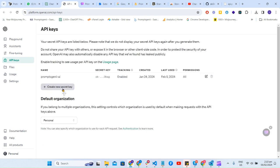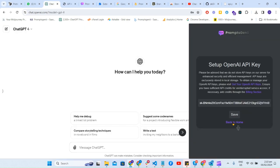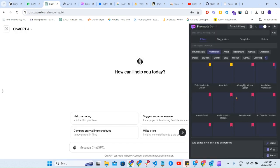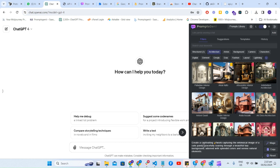Just simply click on it and generate. Just type anything like a testing key name and it will generate you a secret key over here. So that's how you can simply copy it and paste it over here. When you click on it, it will generate some AI-based prompt using these settings.